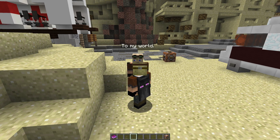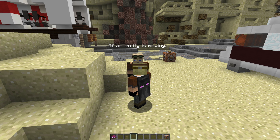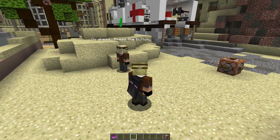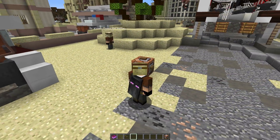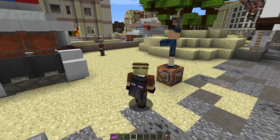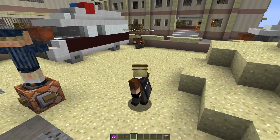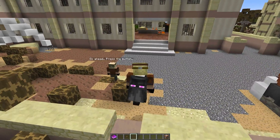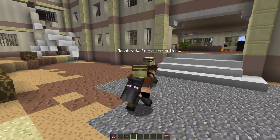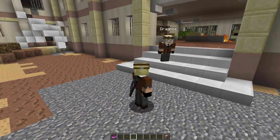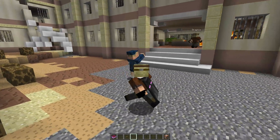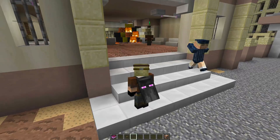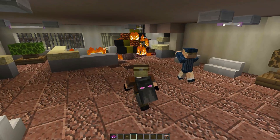Hey guys and welcome back to my world. Today we're looking at how to detect if an entity is moving. Go ahead, press the button. So obviously Dragnoz over here wants me to press this button. There we go. And Dragnoz is off — is he going to do any more walking? There we go. So as you can see, basically what's going on here is I do have a custom model and I do have a villager that is actually wearing the custom model. What I'm doing is I'm detecting if the actual villager is moving, and when it moves, I swap the model around.